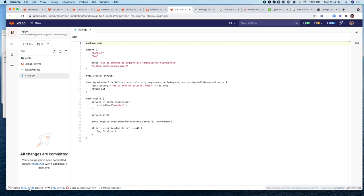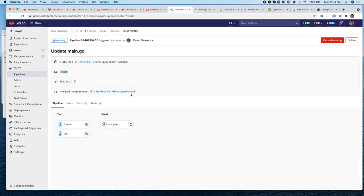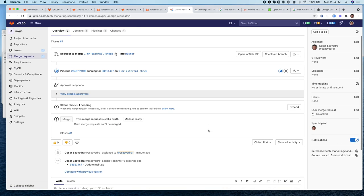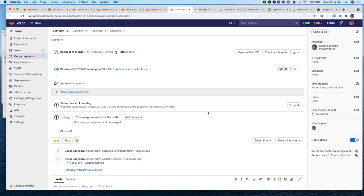This will start a pipeline and let's go into the MR and here this is a widget that is part of this new feature.